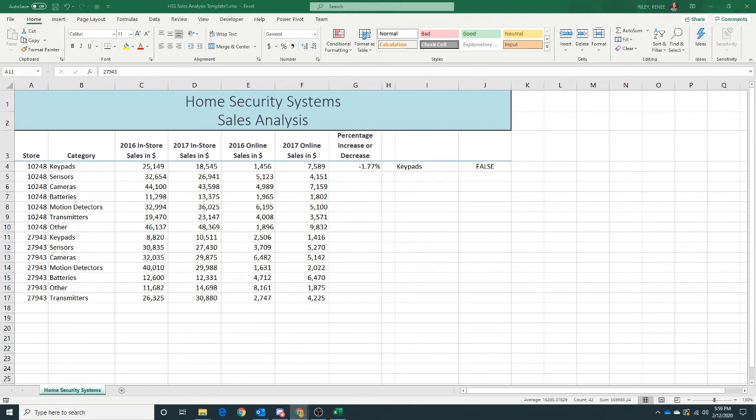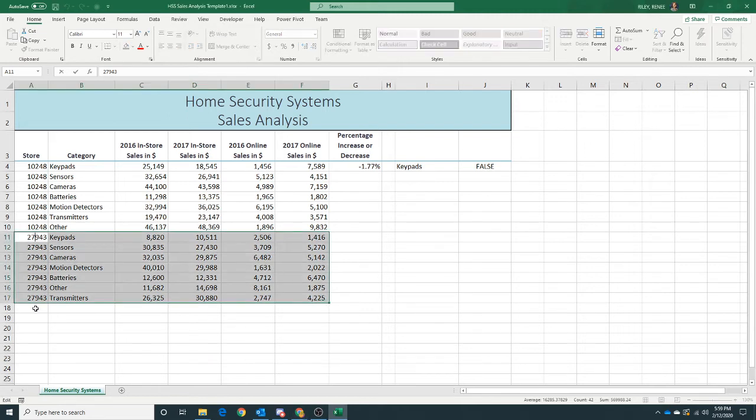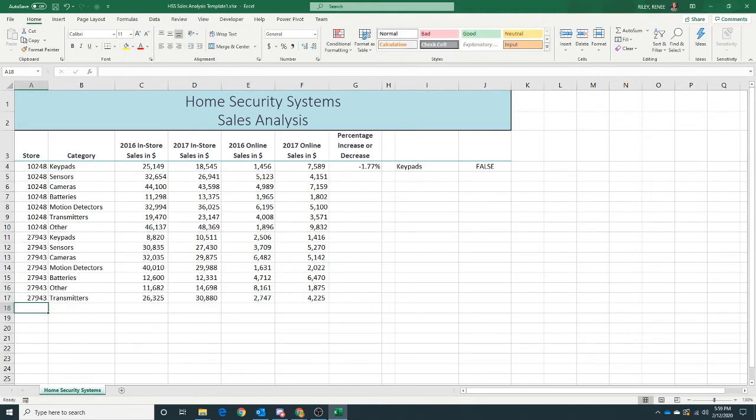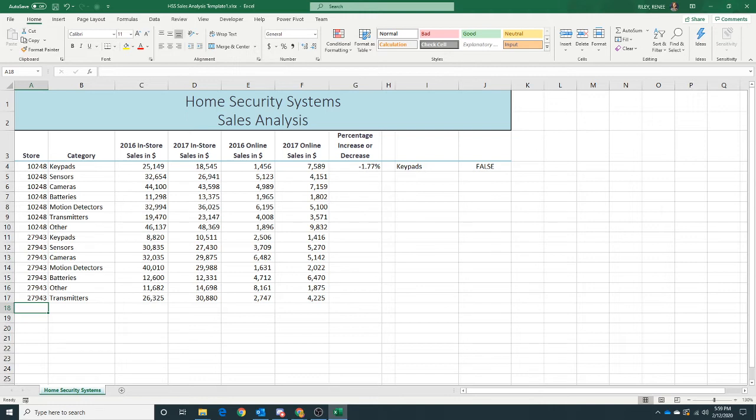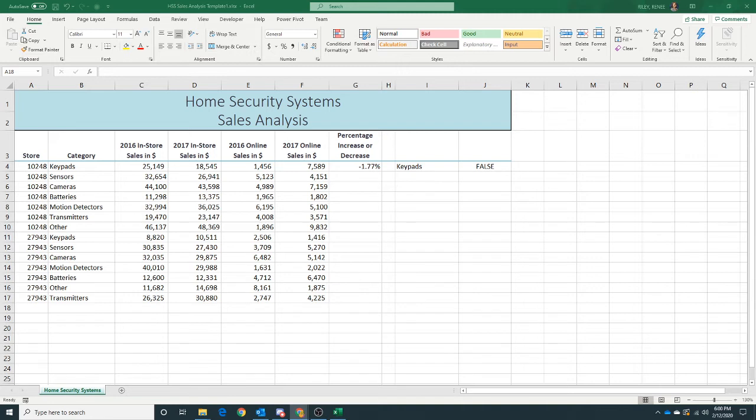Okay, the next thing that we need to import is some web data. I'm going to go ahead and click in A18 to get started with that. Web pages, if you are aware, use a file format called HTML, which is hypertext markup language. We can use what's called a web query to select data from the Internet, from an HTML file, and add it to our worksheet.